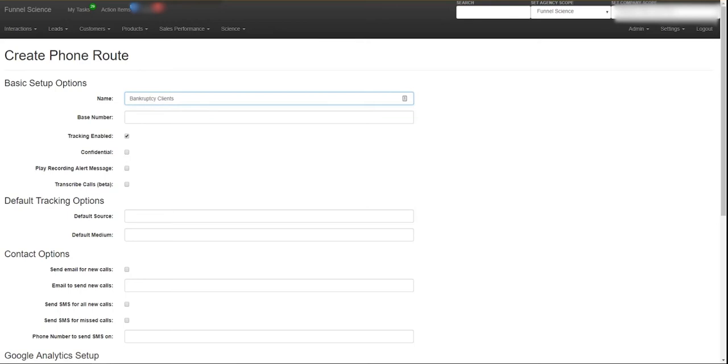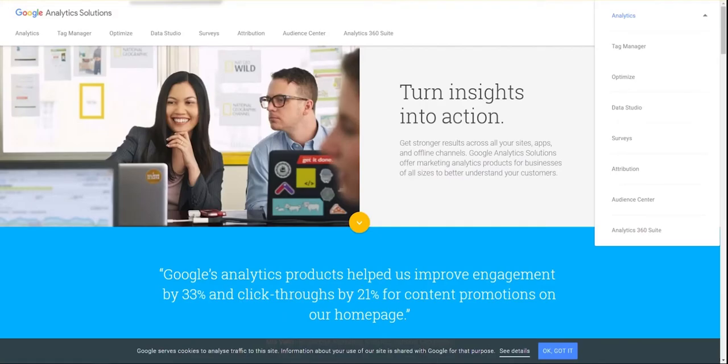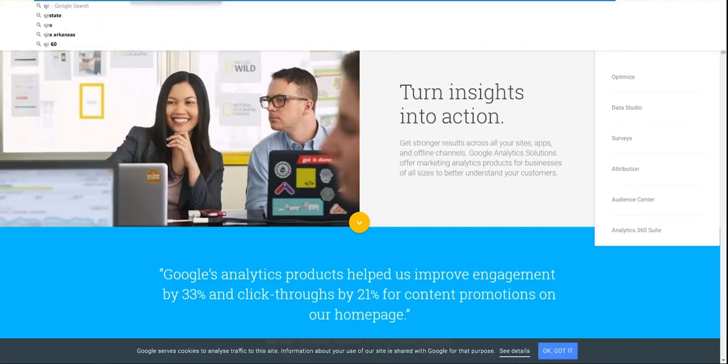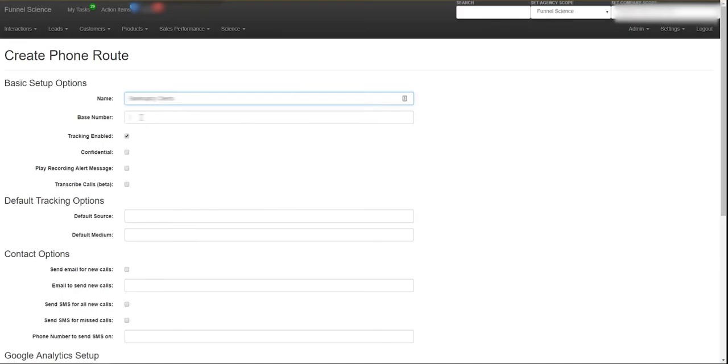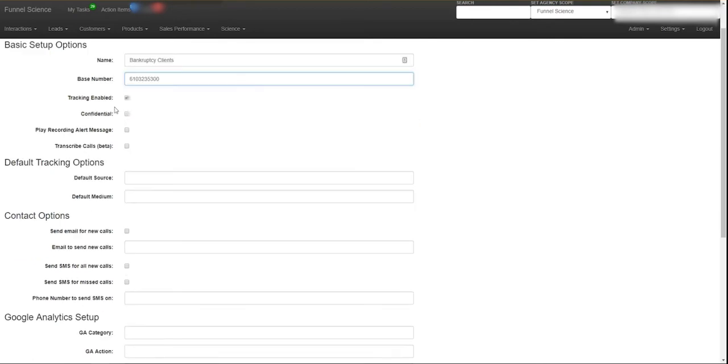So now on the base number, the base number is the tracking number or the customer's main phone number. So that's their main phone number, so I'm going to put that there. That basically means we're going to send the calls to that phone number.